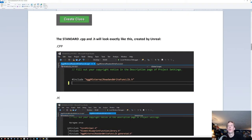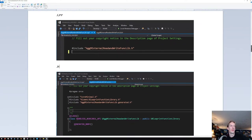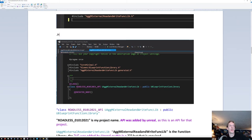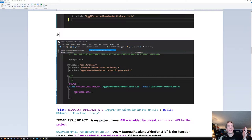There's a default .cpp and a default .h. Inside the .h you have the core — that should be included by default. Kismet should be included by default, and the generated header should be included by default. You shouldn't have to add any of those.